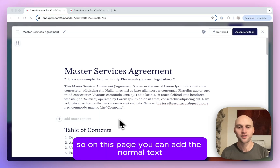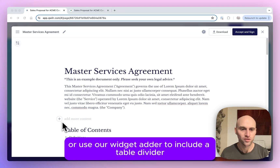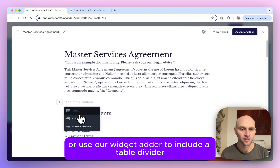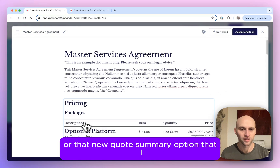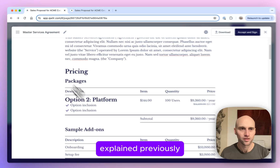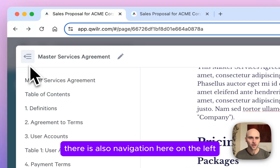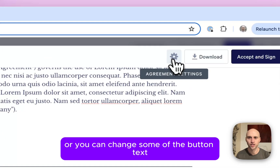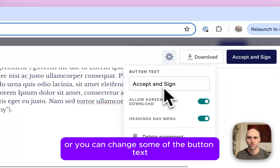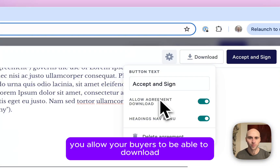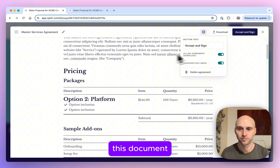On this page you can add normal text or use our Widget Adder to include a table, a divider, or that new quote summary option I explained previously. There is also navigation on the left. You can also change some of the button text or whether you allow your buyers to be able to download this document.